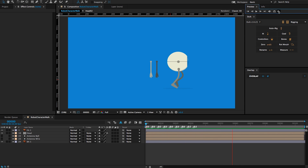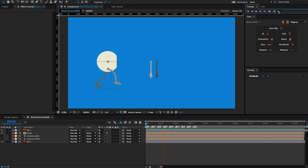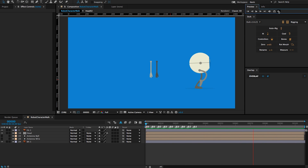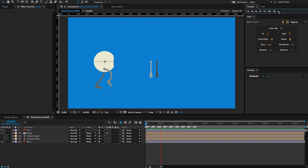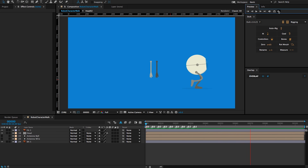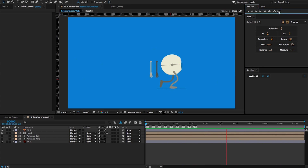The goal of this tutorial is to demonstrate how you would use Overlap with a character rig to get quick overlapping action and follow through. I'm going to rig a bendy arm with forward kinematics and an antenna with inverse kinematics. Let's start with the arms.